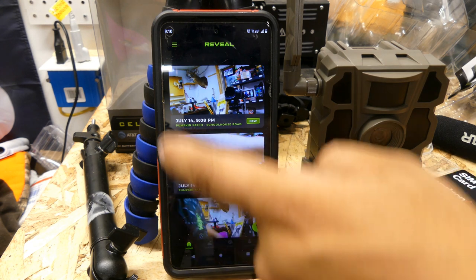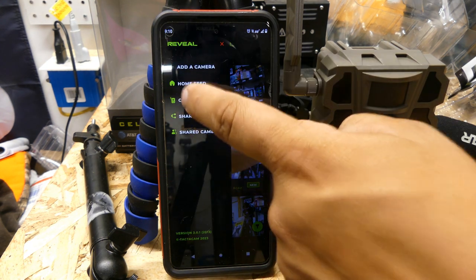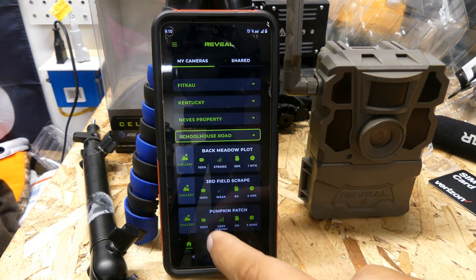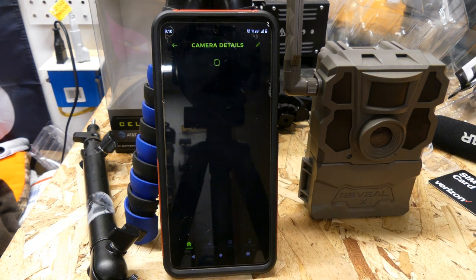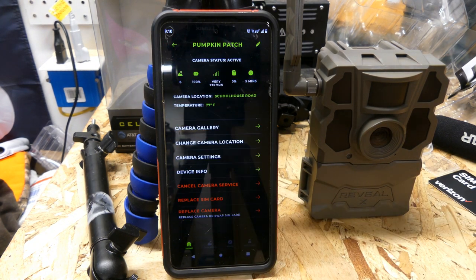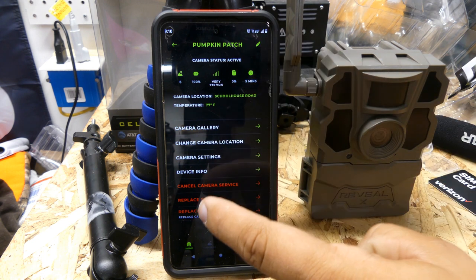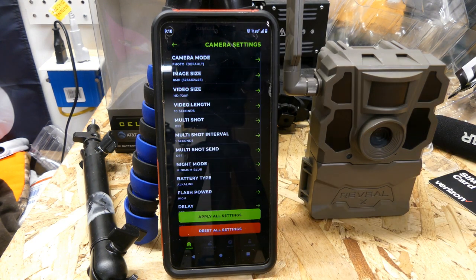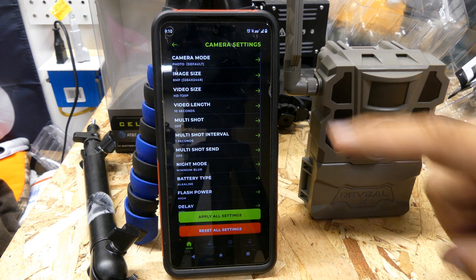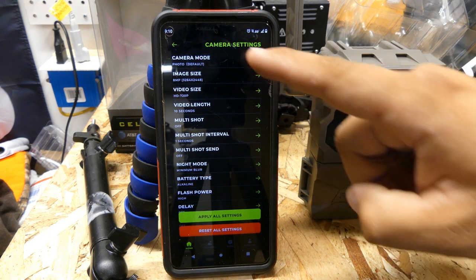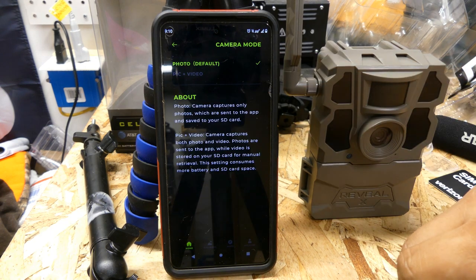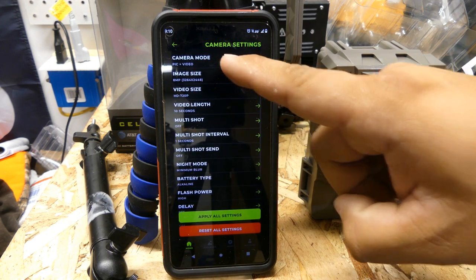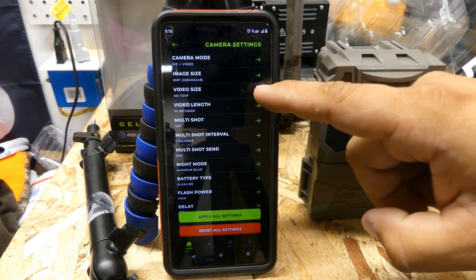What we're going to do is take this camera, go in, and go to Cameras. This is the Schoolhouse Road — this is the Pumpkin Patch camera. We're going to go to camera settings and then camera mode. We're going to set it to picture and video, so now it's going to send both pictures and videos.